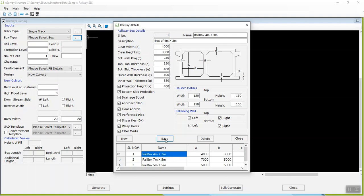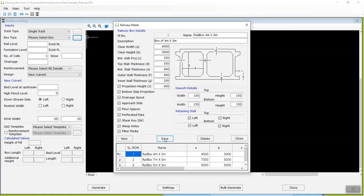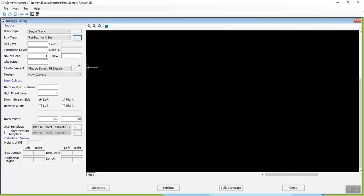Enter the required details, select the options appropriately, and click Save to save box details. You can save multiple types of boxes in the library.